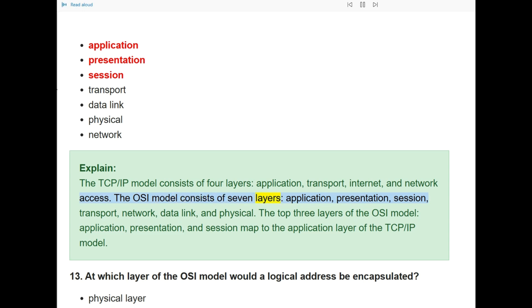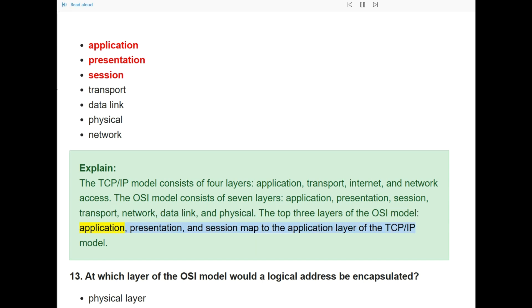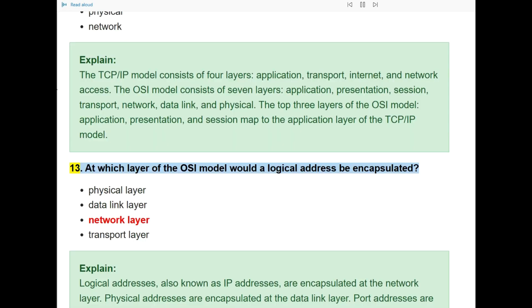The top three layers of the OSI model — application, presentation, and session — map to the application layer of the TCP/IP model.